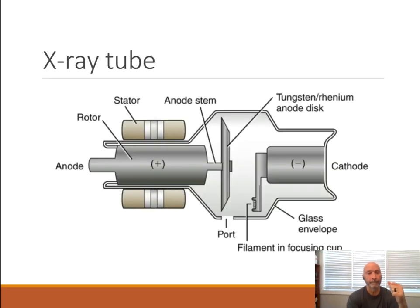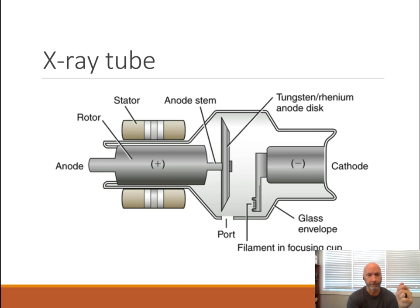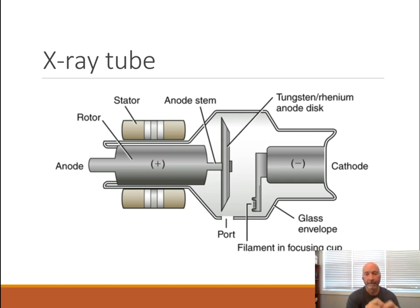We rotate the anode, so we've got mechanical energy in the form of torque — kinetic energy — as this thing spins around. Until we depress the exposure button, we don't have kinetic energy through the x-ray tube. It's not until we apply the KVP that the potential is released and it becomes kinetic energy to travel across the x-ray tube.